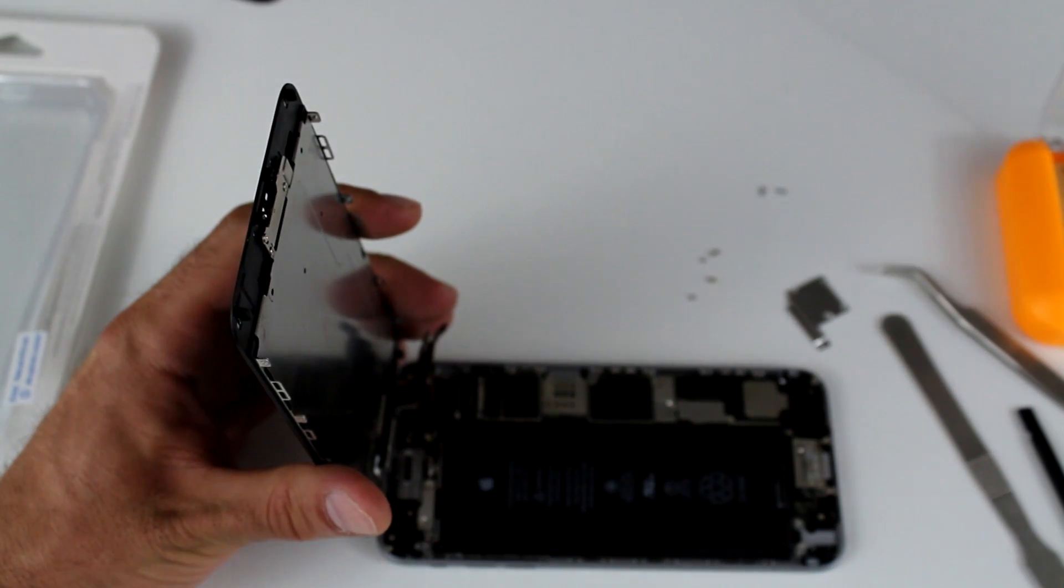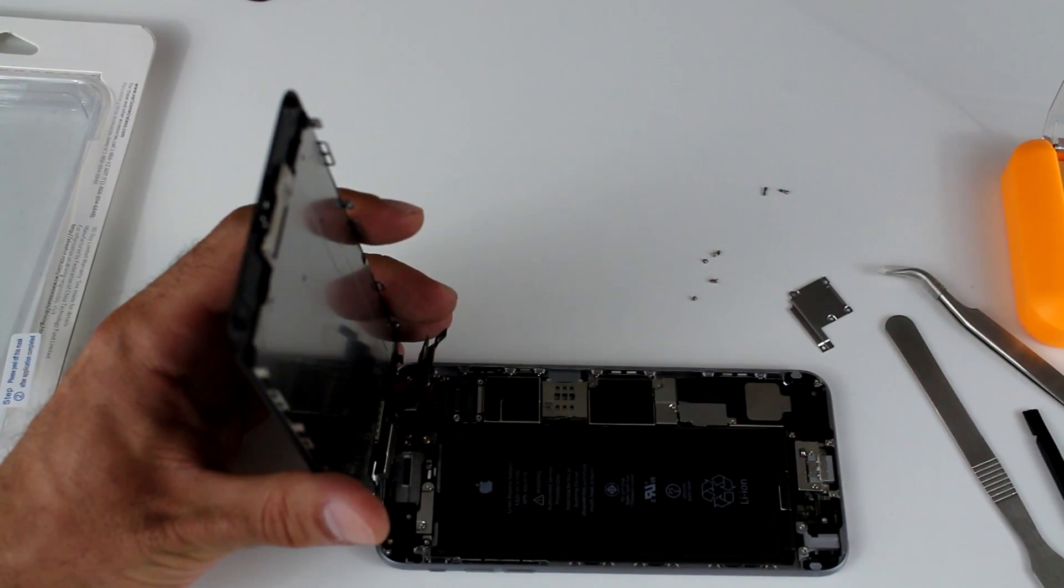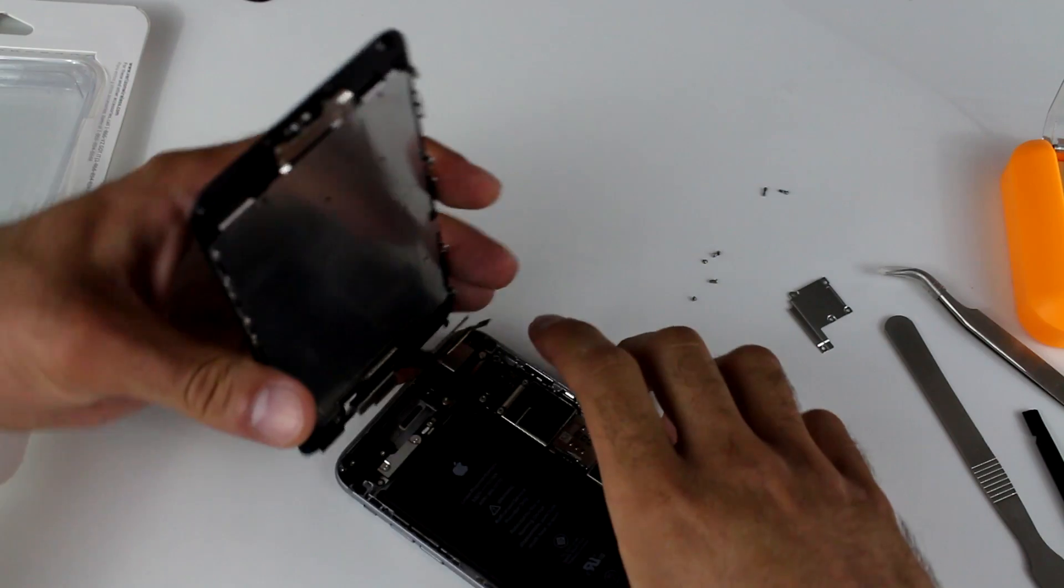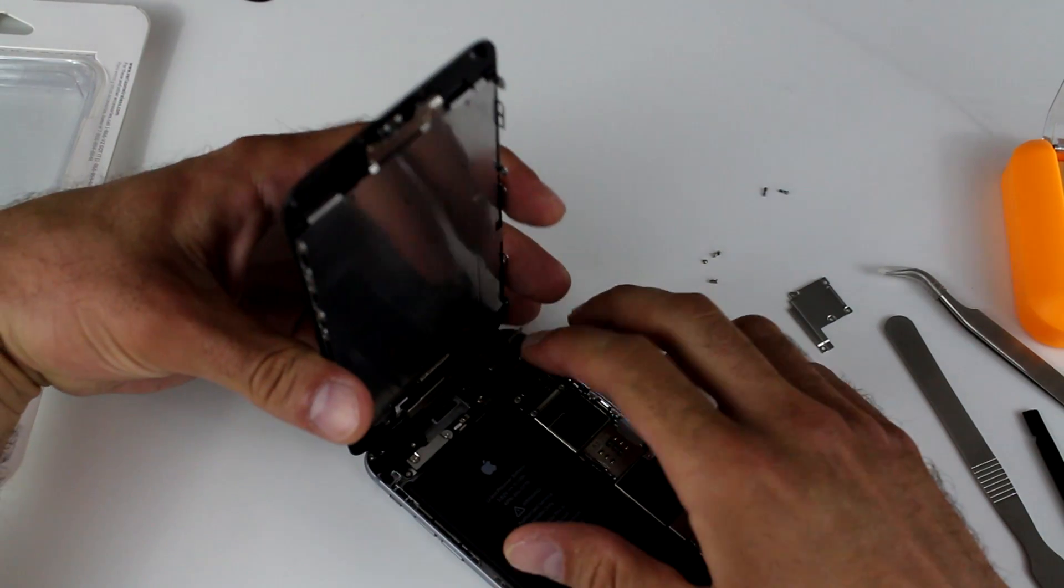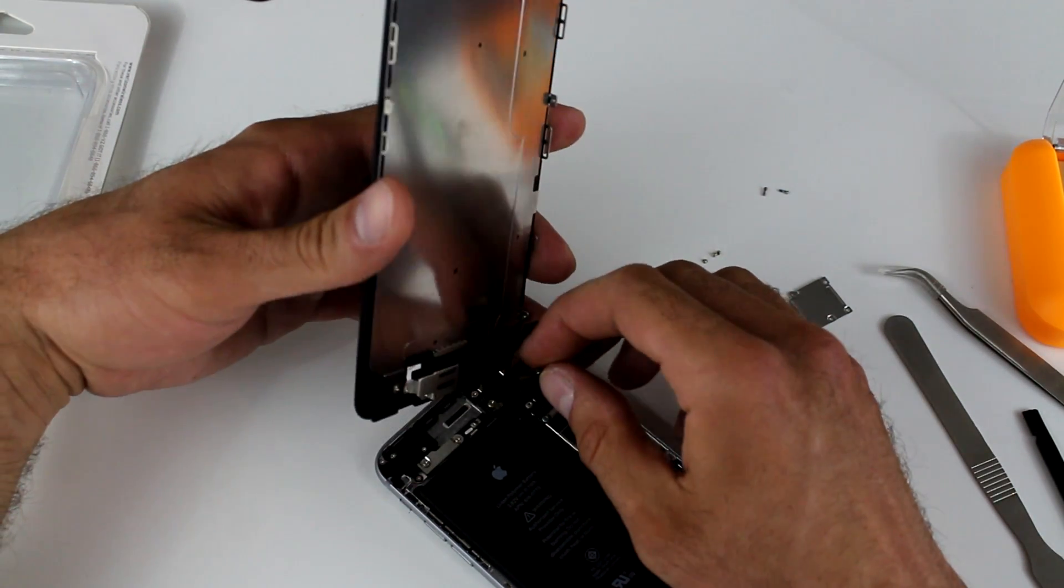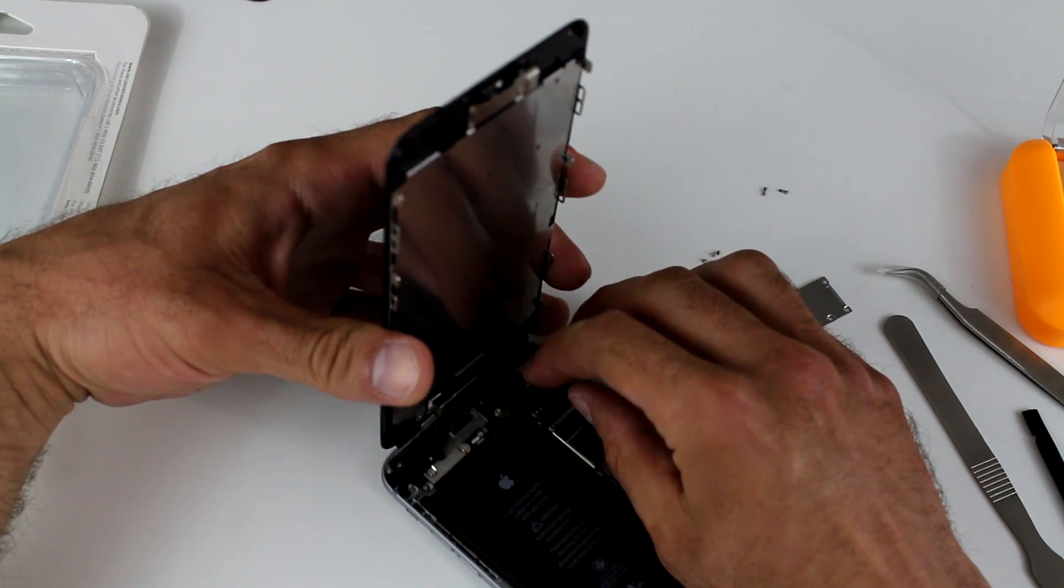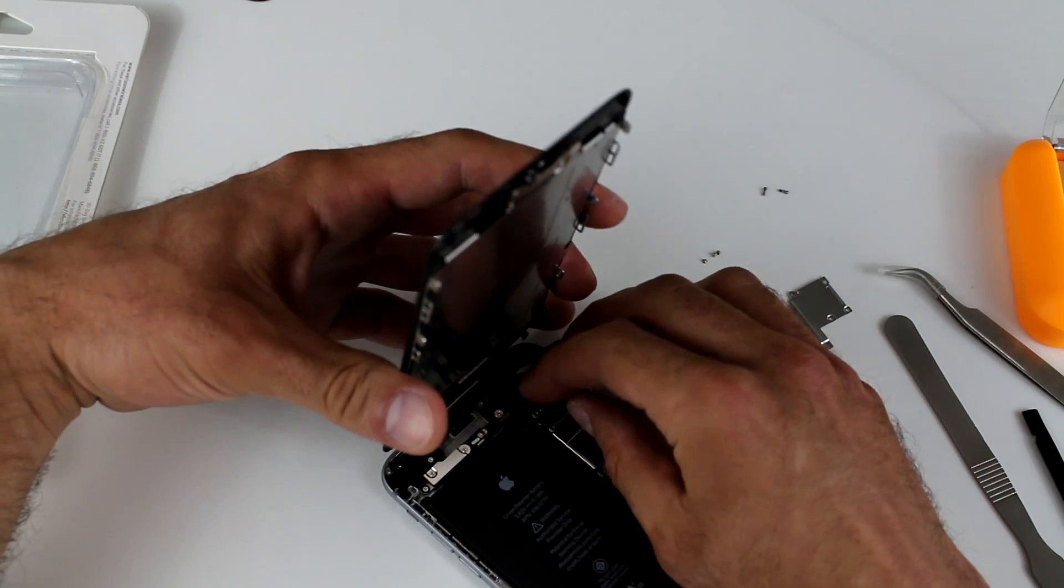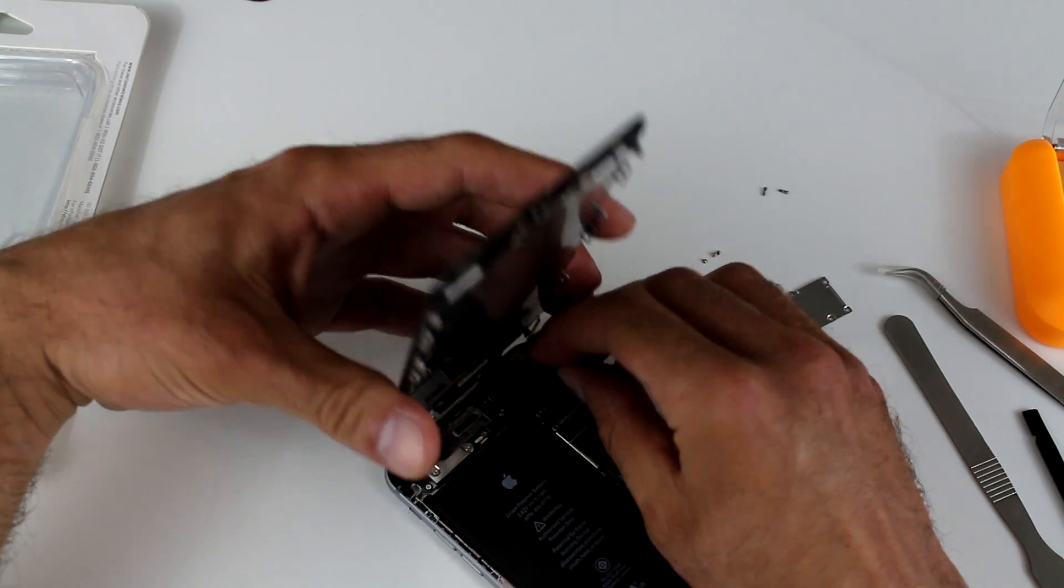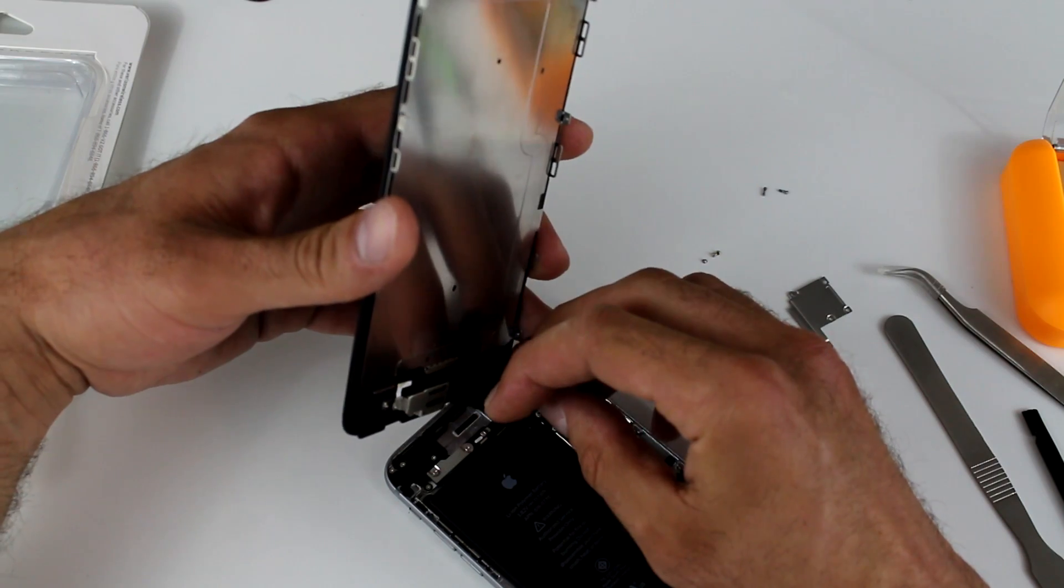So your reverse procedure is going to be pretty much identical. Just make sure you connect all the flex cables. What I'm going to do is I'm going to take my time with this. So you start off with the one at the very top.